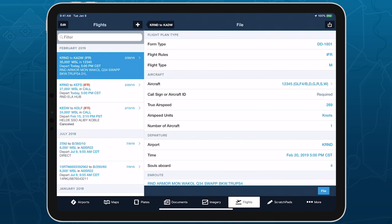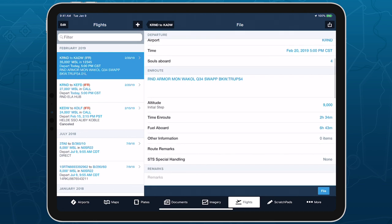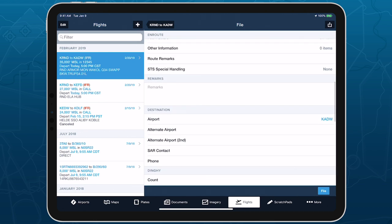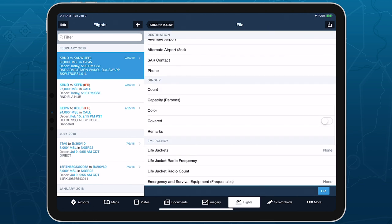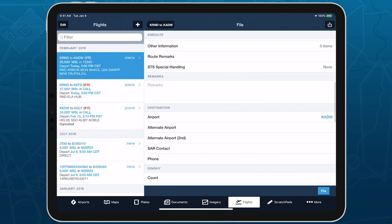The new form type is similar in most ways to the ICAO Flight Plan form, with some additional fields.